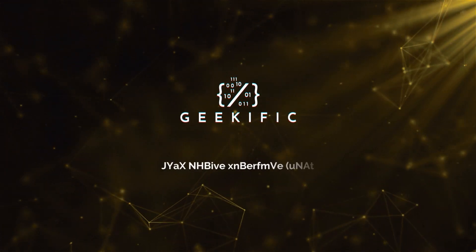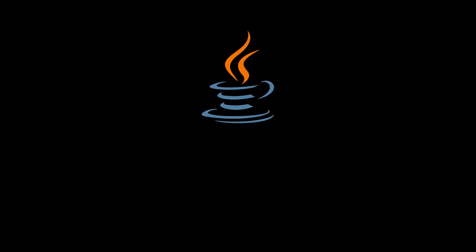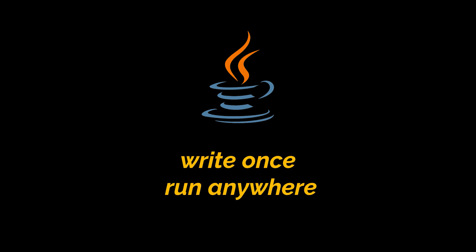What's up geeks and welcome to the channel. One of the main strengths of Java is portability, meaning that once we write and compile our code, the result is platform-independent and can run on any device capable of running a Java virtual machine.